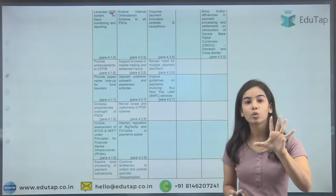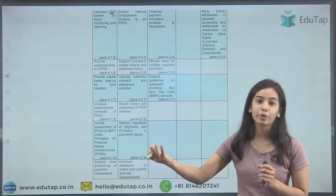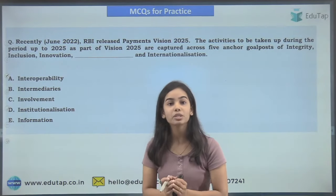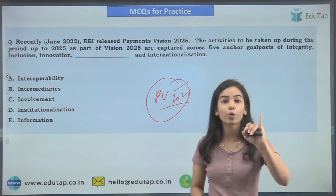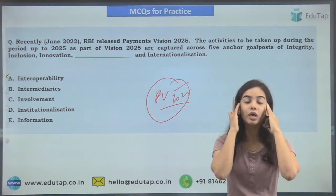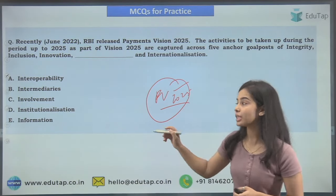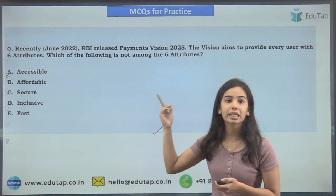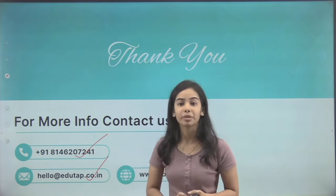There are five goal posts and under each, different initiatives are outlined. The important things to remember are the four E's, the five I's, and the six attributes, as well as what each of Integrity, Inclusion, and Innovation covers. Two practice questions are provided — one on the five goal posts and one on the six attributes. Thank you very much; for any queries, you can mail us or contact us through the provided number.